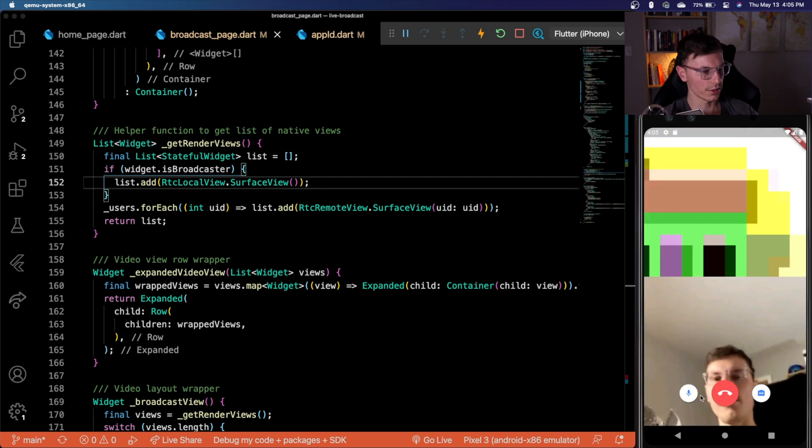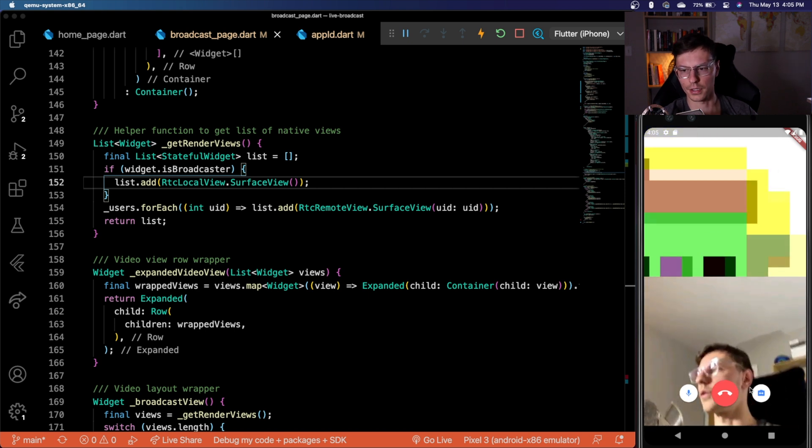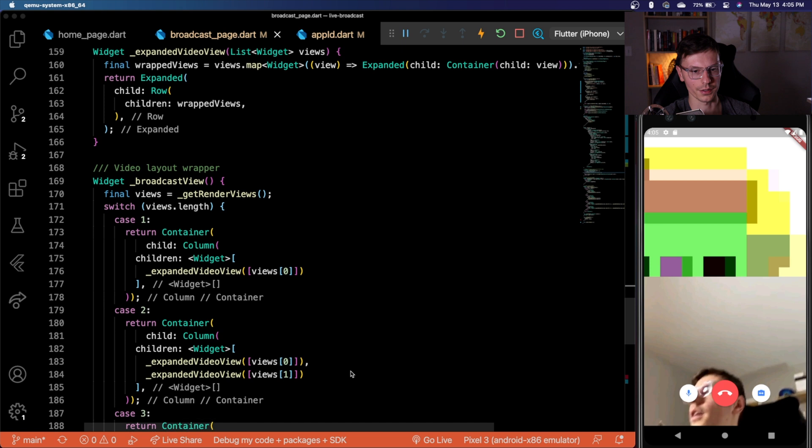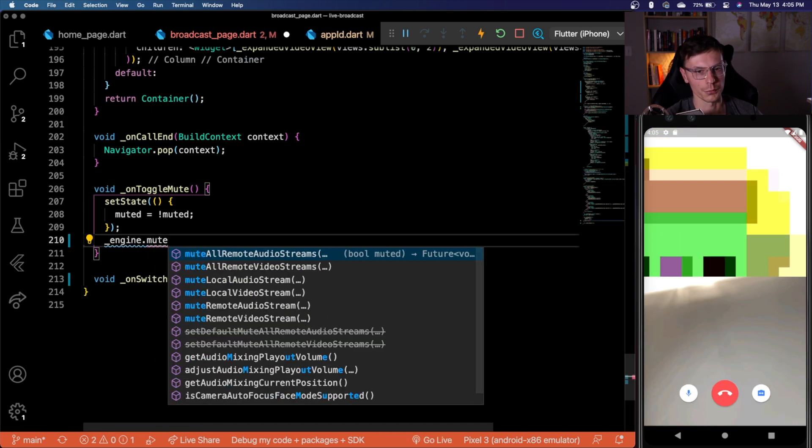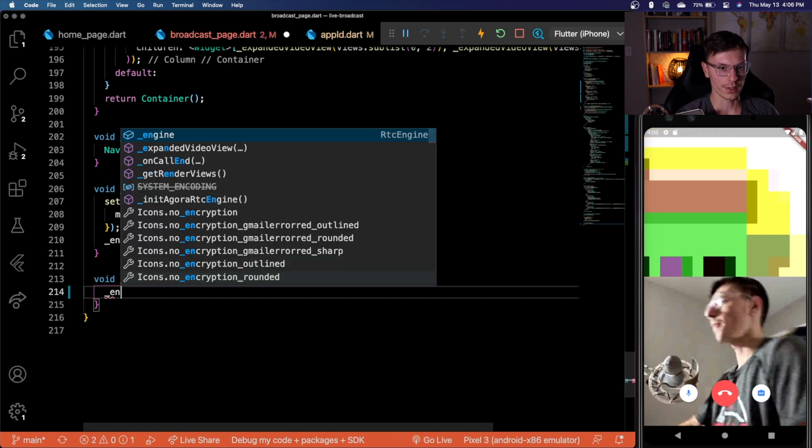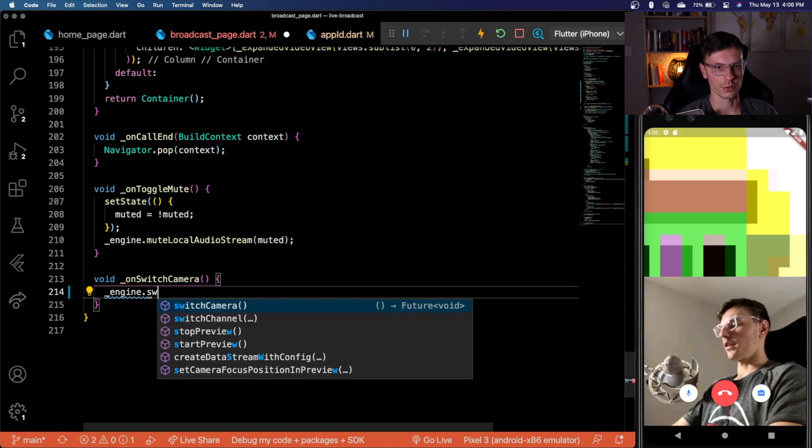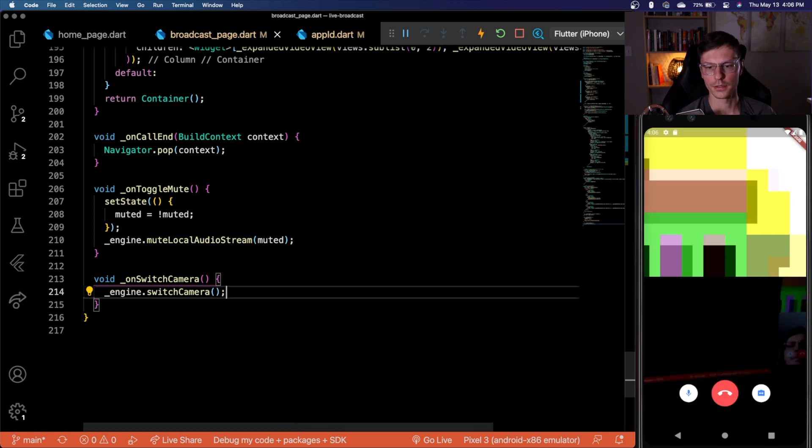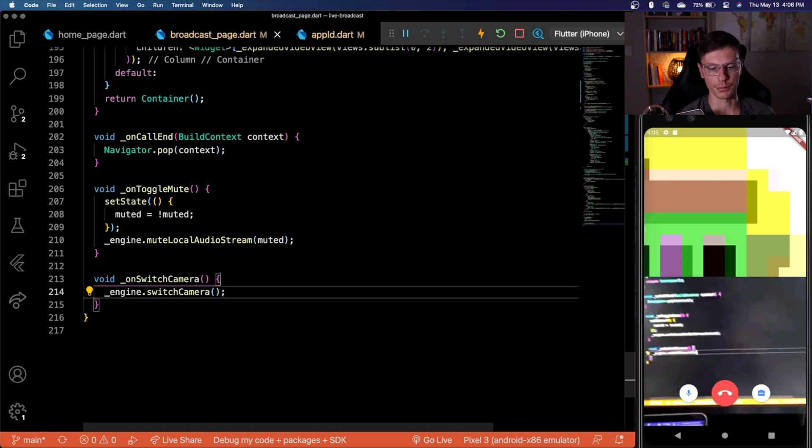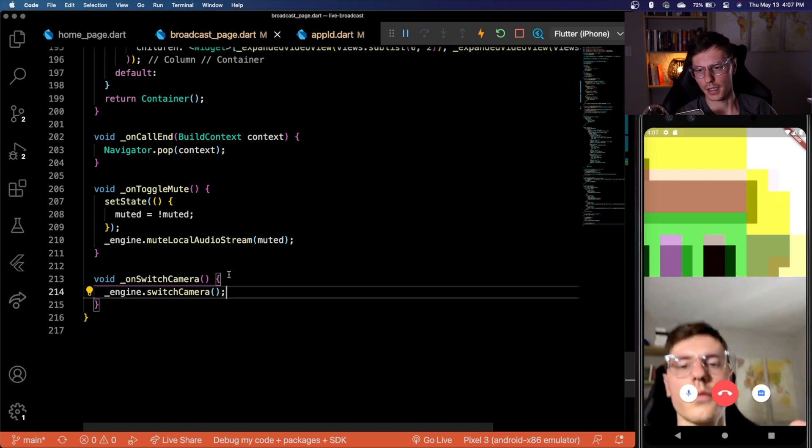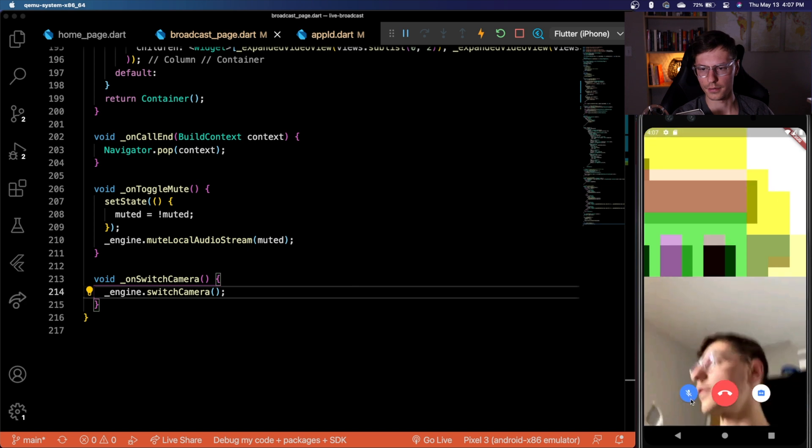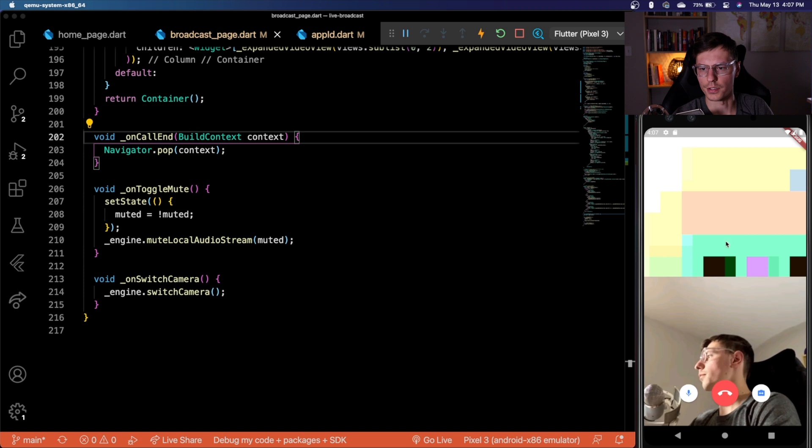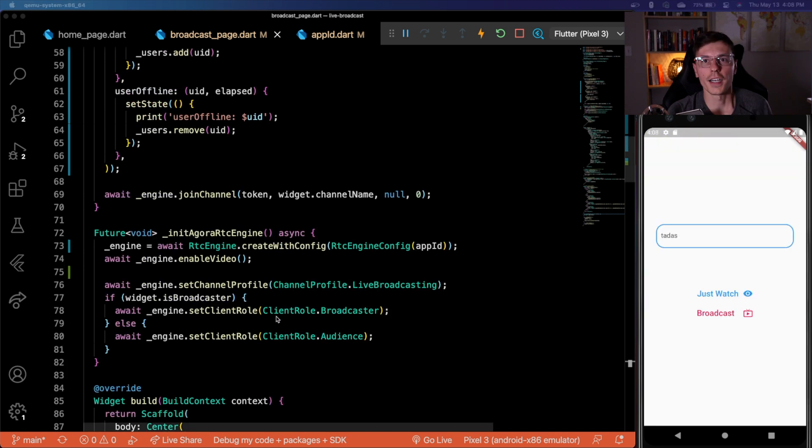One thing we haven't done is we haven't enabled all these buttons down here. I'm clicking on the switch camera and nothing's happening. With the gore that is way too easy. You can just mute local audio stream. And then if you want to switch the camera, it's just as easy engine switch camera. There we go, we can save it. And now we can switch the camera. And you can see everything is working. And we can mute and mute on this end as well. And then you'll be able to switch the camera too. But it's going to switch to just another silly image. But you get the point.